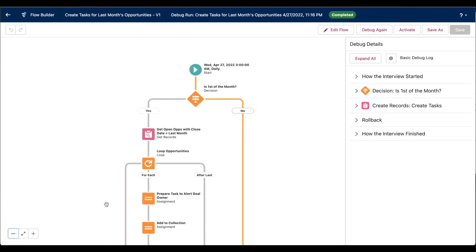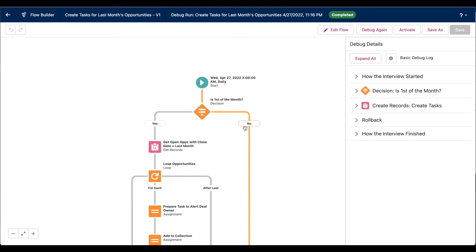the flow is actually working exactly as it should. So today's the 27th. Remember, this element is checking if the flow run date is the first day of the month, which it is not. So this works.